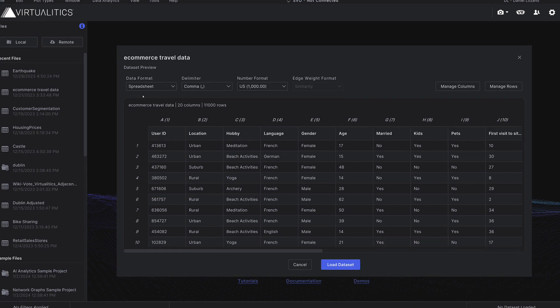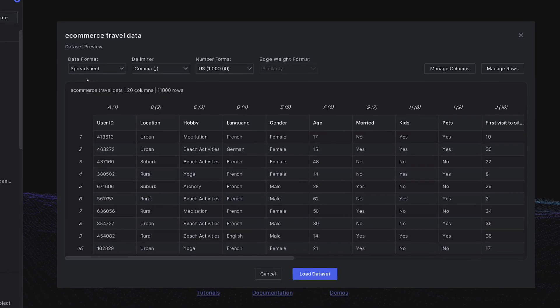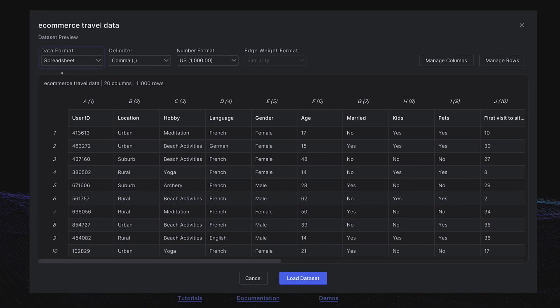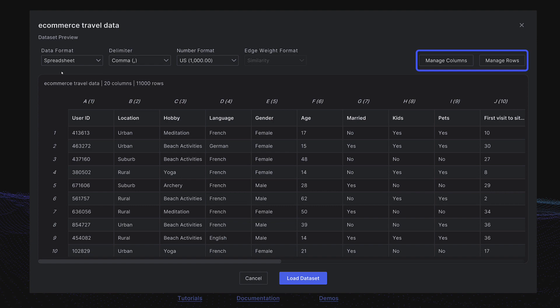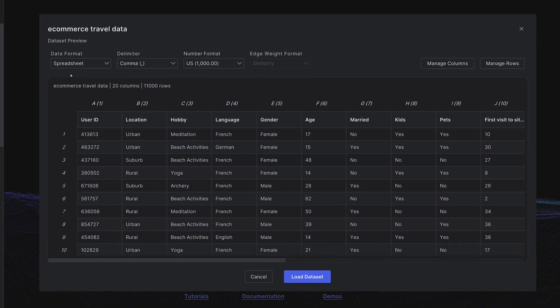Dataset preview options include adjusting the data format, delimiter, number format, edge weight format for network data formats, and choosing whether or not to include column headers and specify which columns and rows to import from the data file.